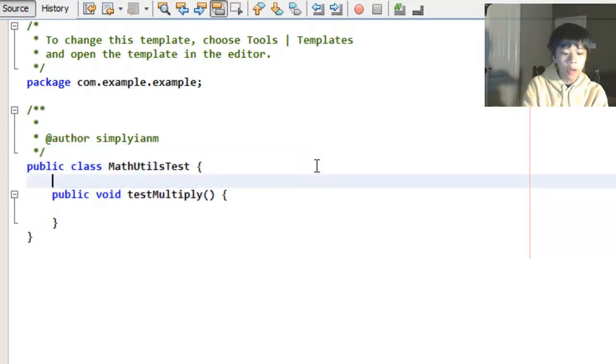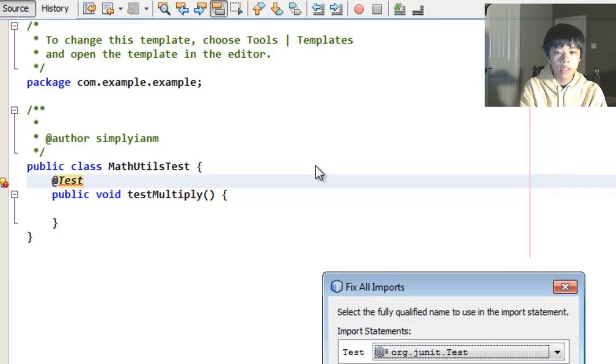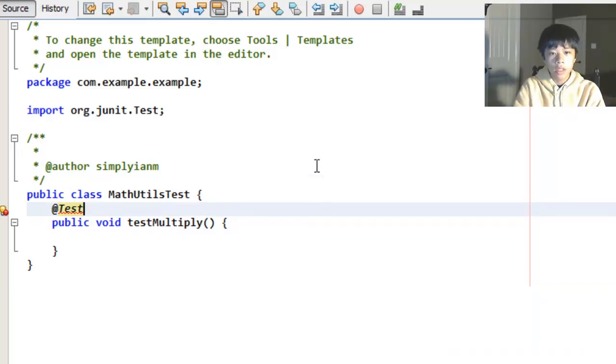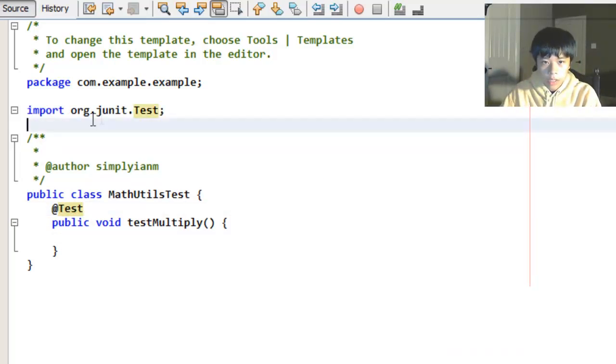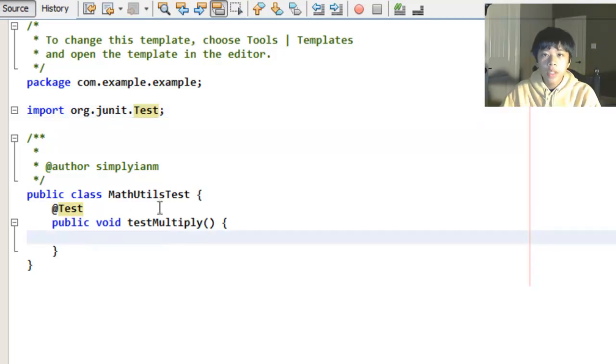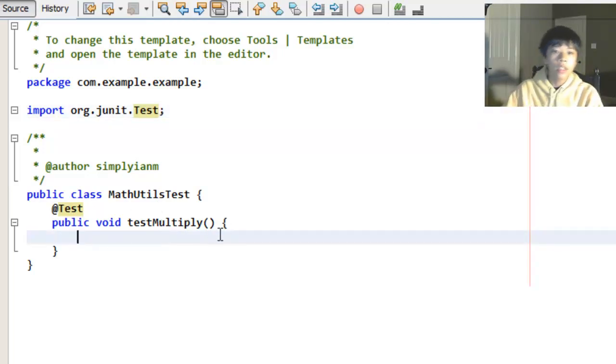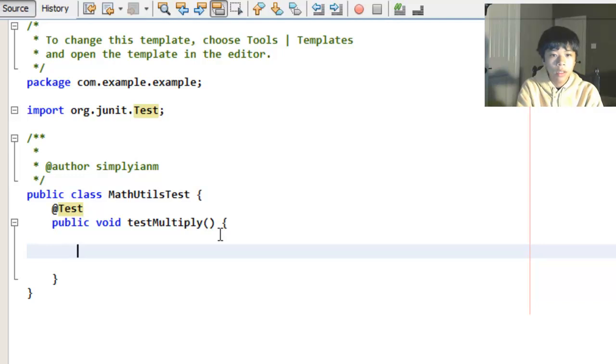And we're going to want to put @Test above it. An annotation that tells JUnit that this is a test. org.JUnit.Test. So now we're going to test the multiply method in MathUtils.